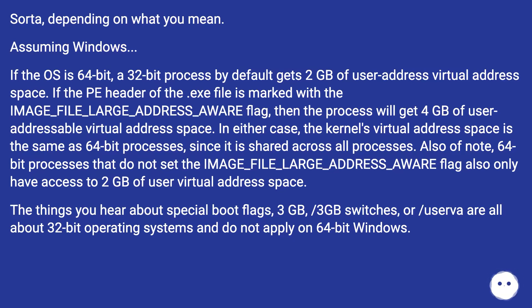In either case, the kernel's virtual address space is the same as 64-bit processes, since it is shared across all processes.